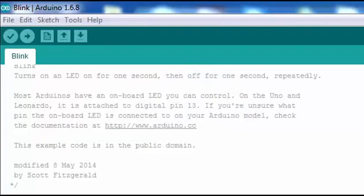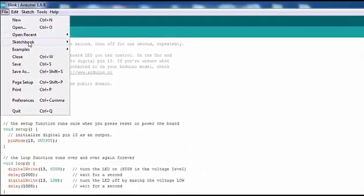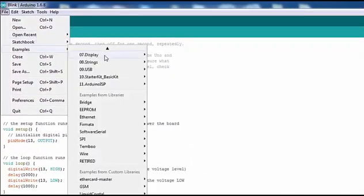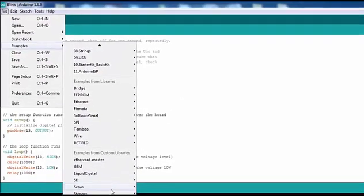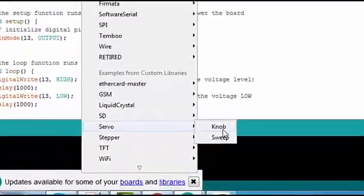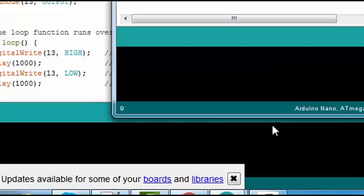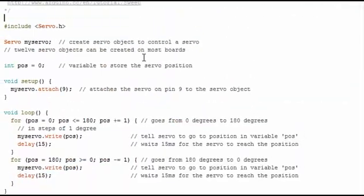So let's jump into the software part. Thanks to the Arduino library for servo motor control. To open the servo motor library example, you have to go to Examples, then go to Servo, and click on Sweep. So this is the example for Sweep. As you can see, the header file is Servo.h.